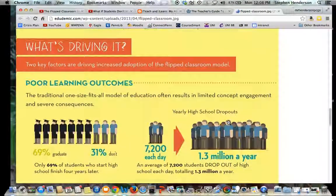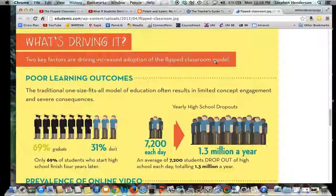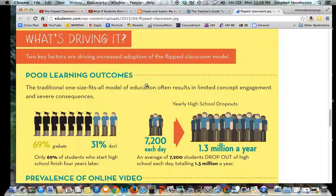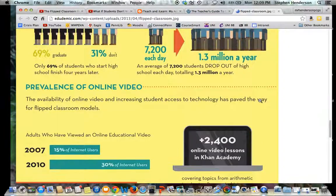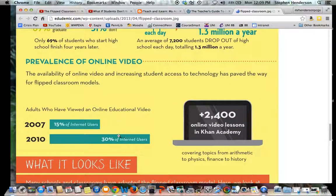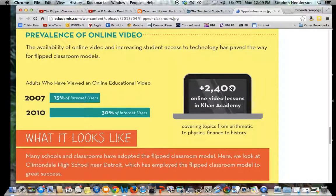So what's driving this change in education? There are two factors driving the increased adoption of the flipped classroom. The first is poor learning outcomes. The traditional one-size-fits-all model often results in limited concept engagement. The way you and I were traditionally taught — sit in class, listen — is leading to high dropout rates, less engagement, and students less able to develop college-type skills. As students leave college, they are less and less prepared for the workforce. The other factor is the prevalence of online videos. Consider the daily content put onto YouTube, and resources like Khan Academy, which uploads videos all the time — just one of the many platforms now engaging in this flipped classroom model.